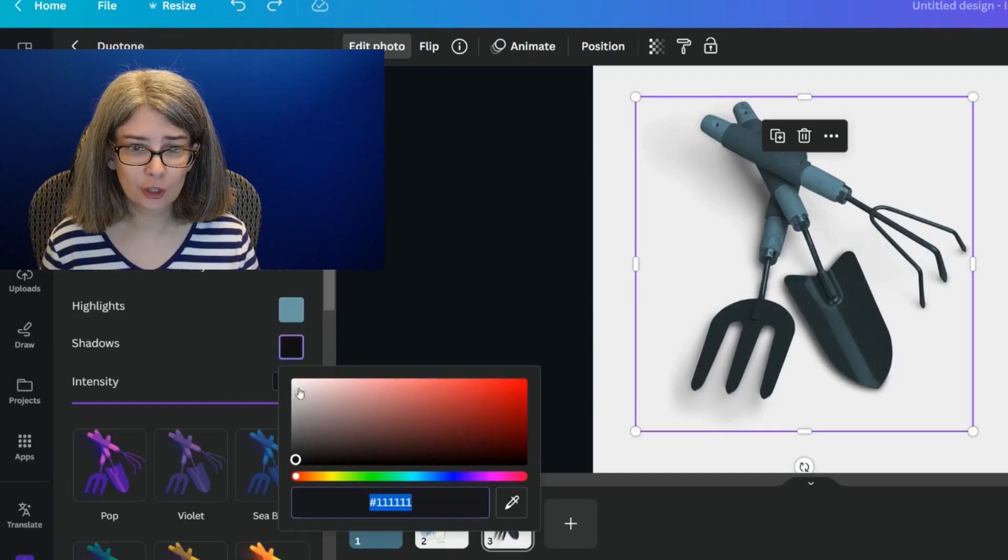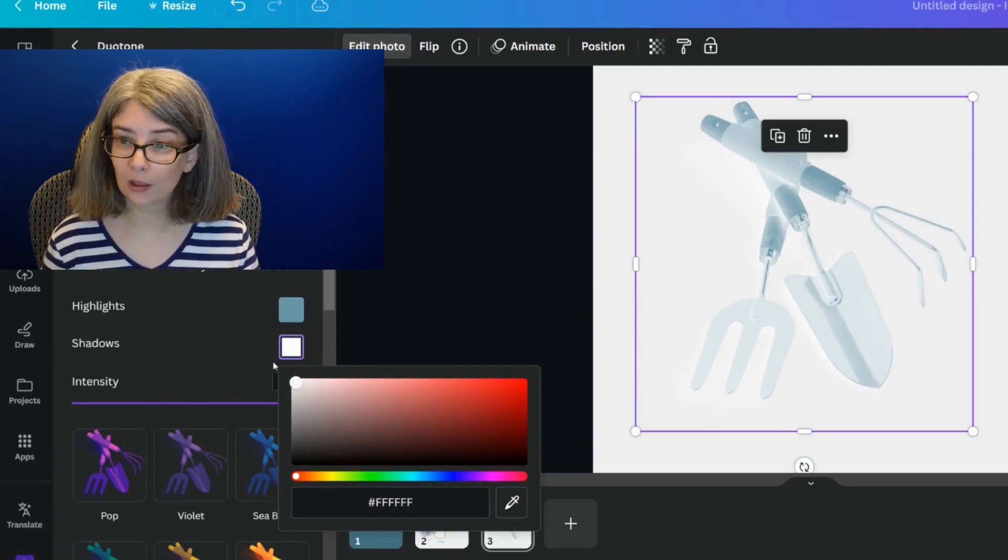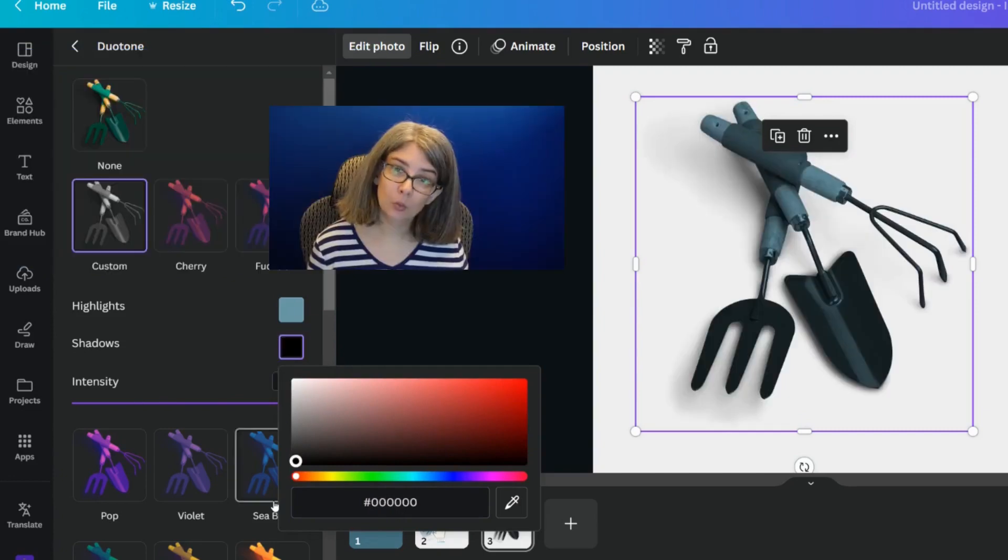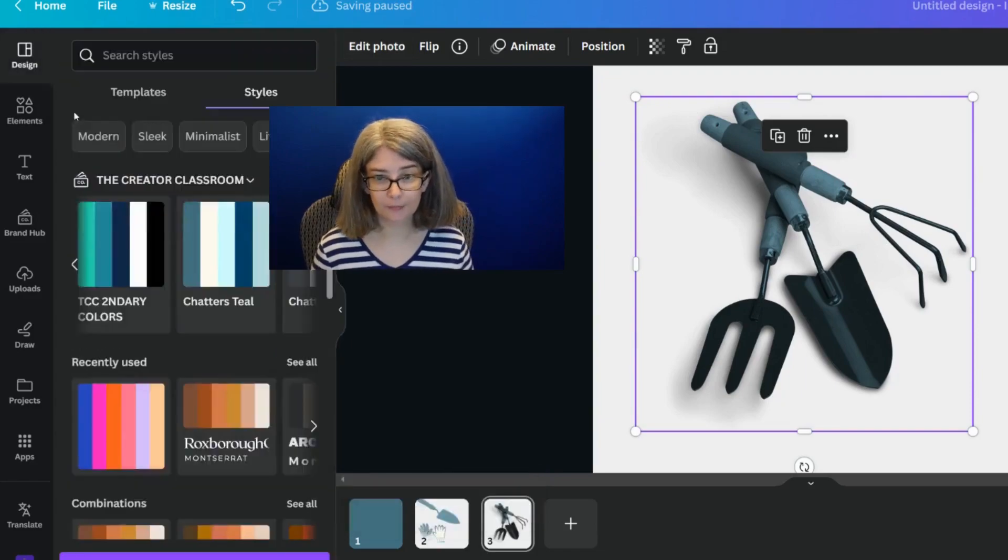And show you if this was white, it wouldn't look right. When you use the darker one, it does look right.